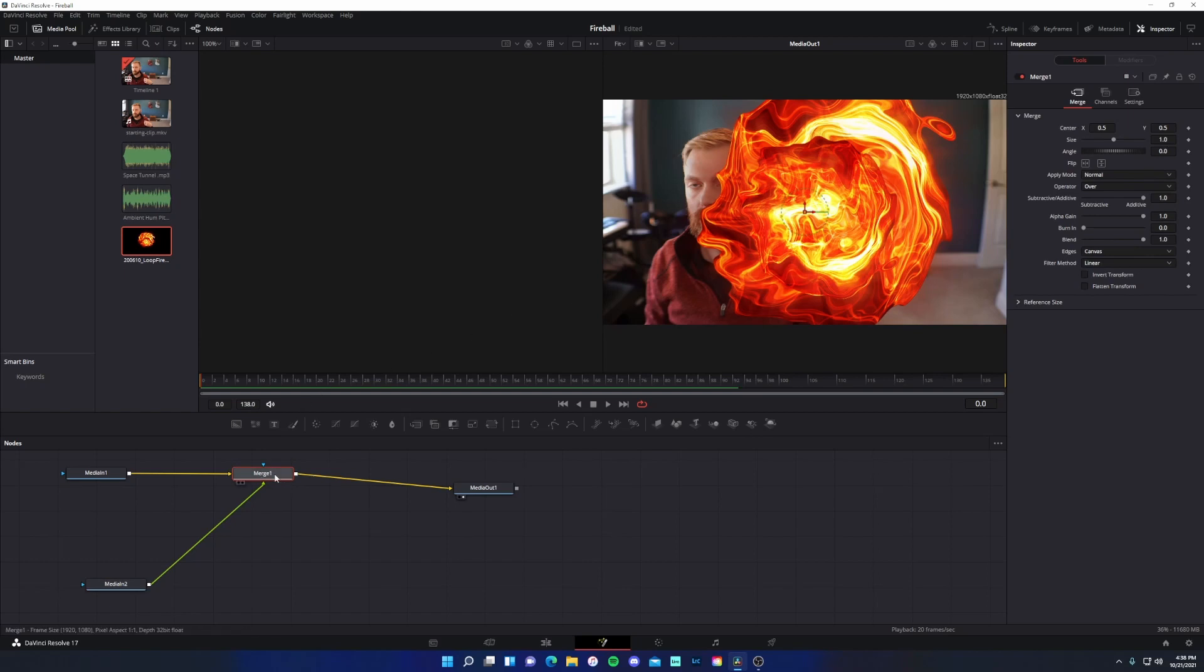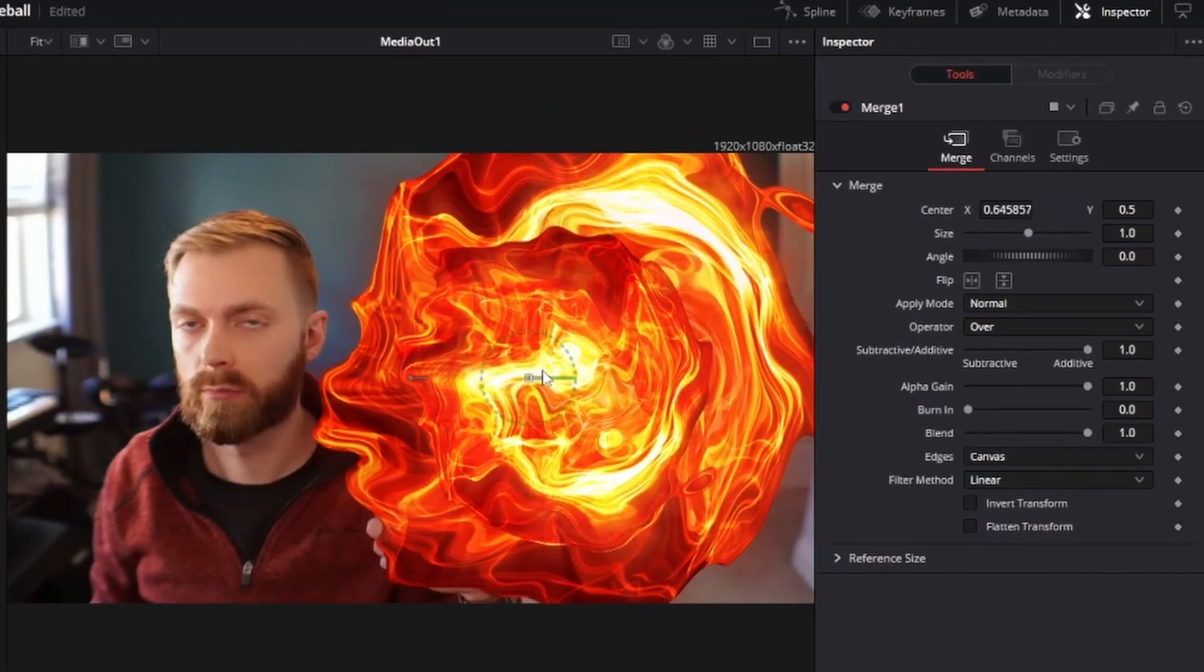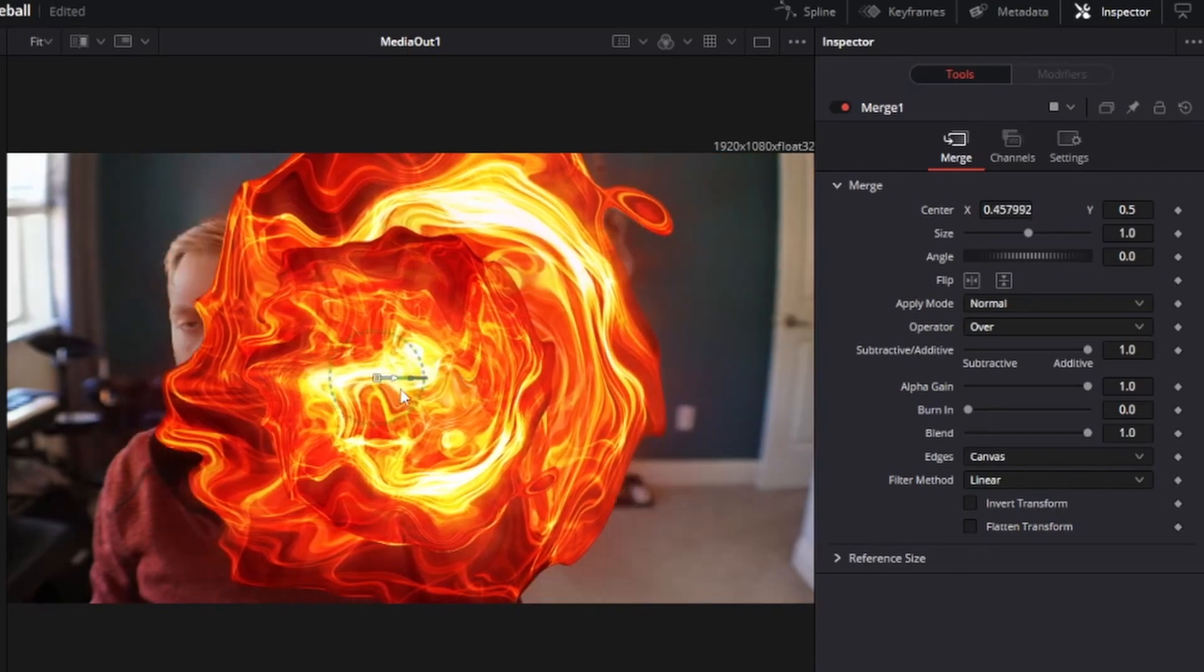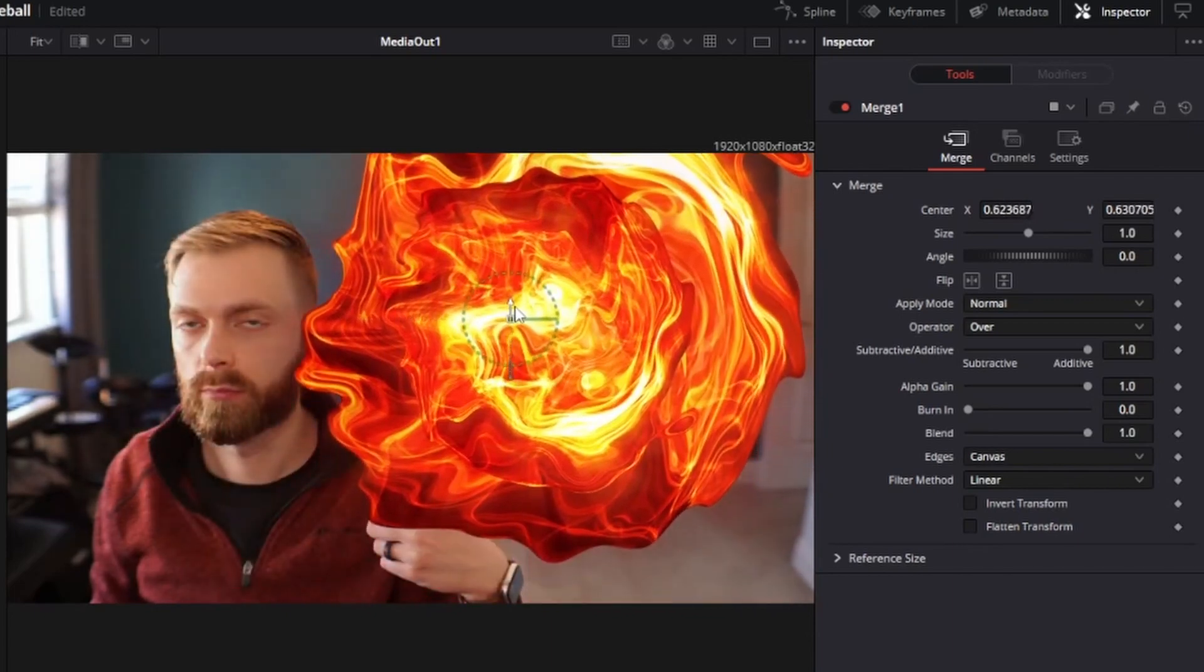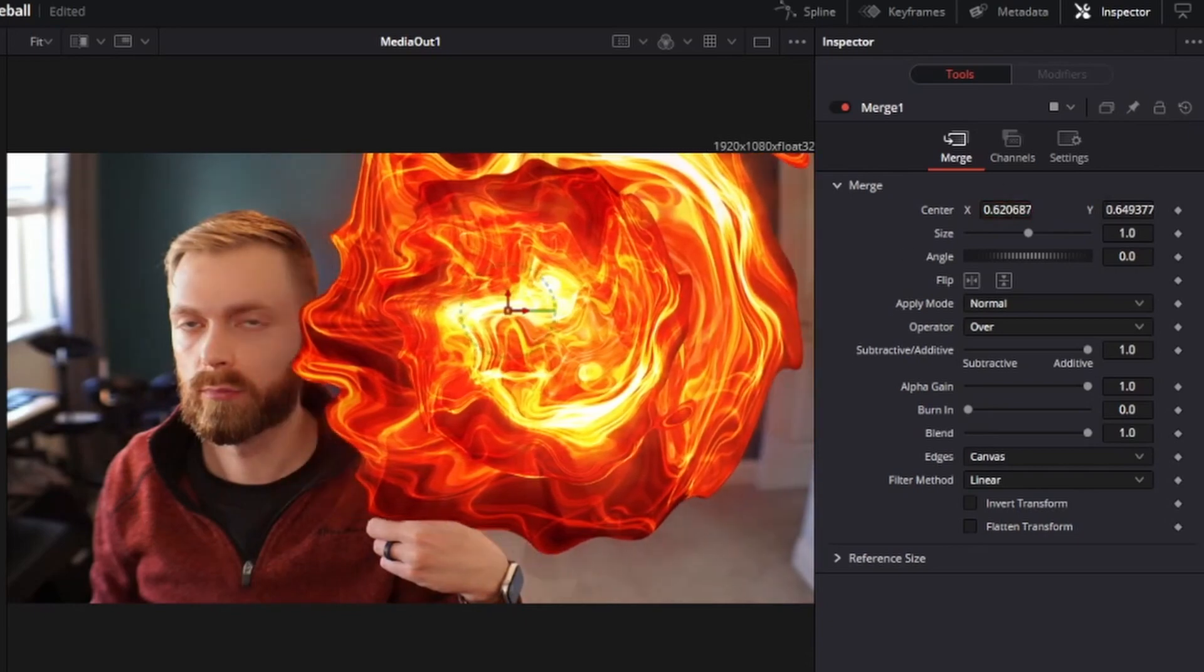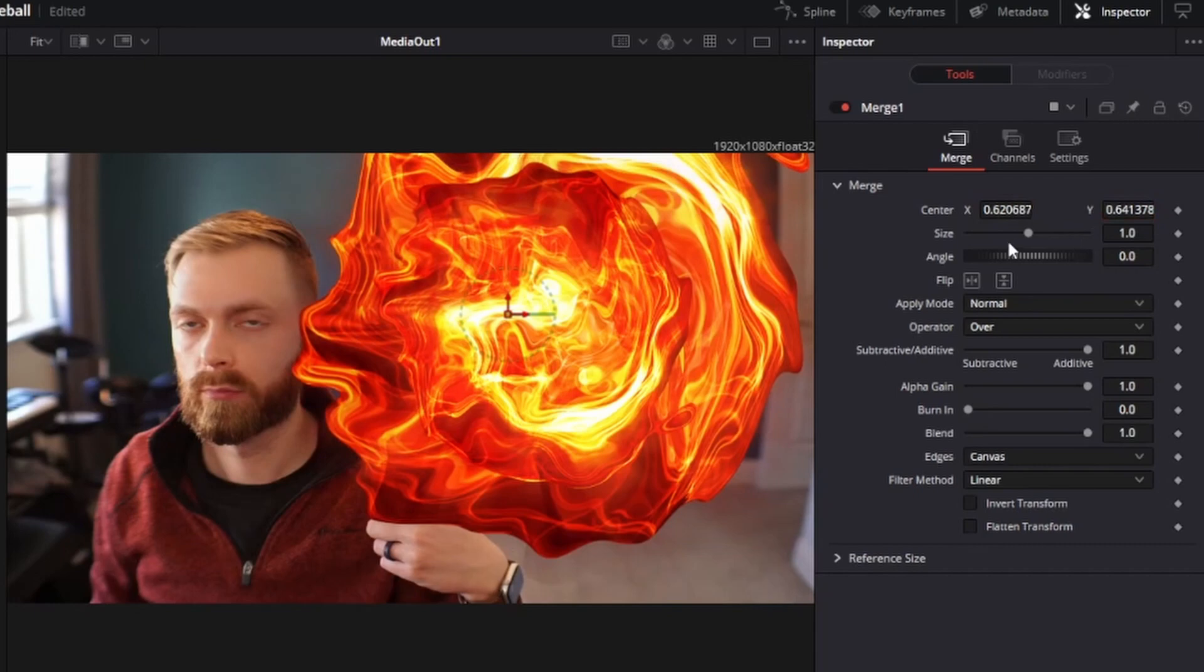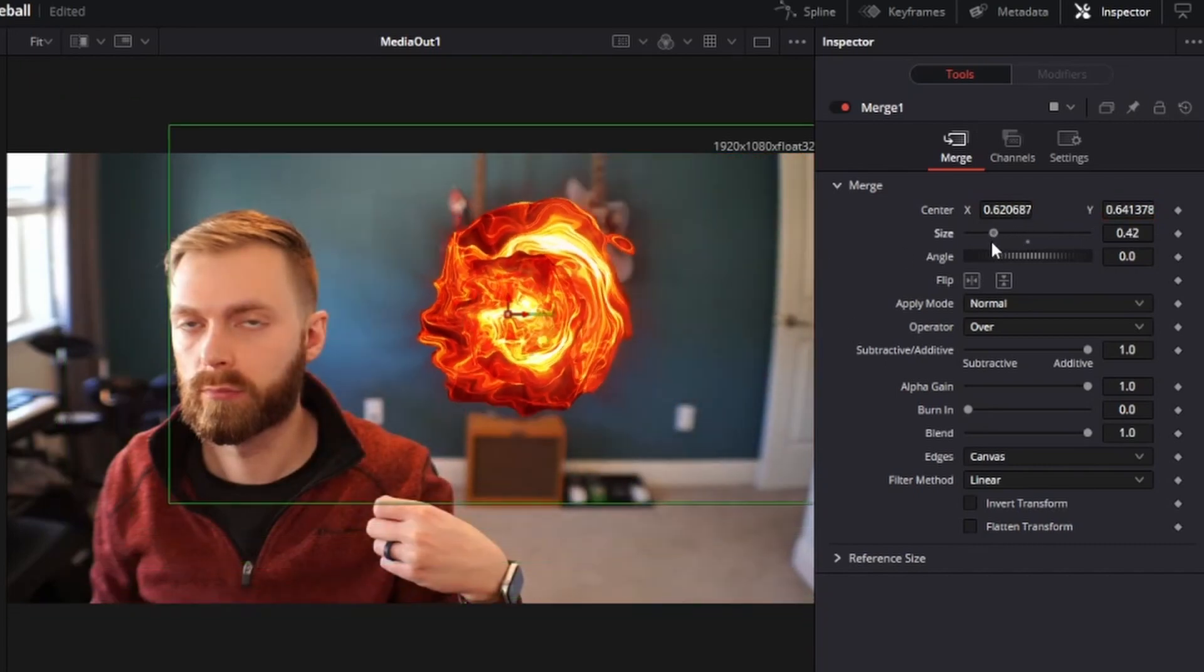So you're going to make sure you're on the merge node. And if I come over here and just start moving this arrow, you'll see it will reposition this asset. And I can move this up as well. You could also come over here and drag these X and Y axis.